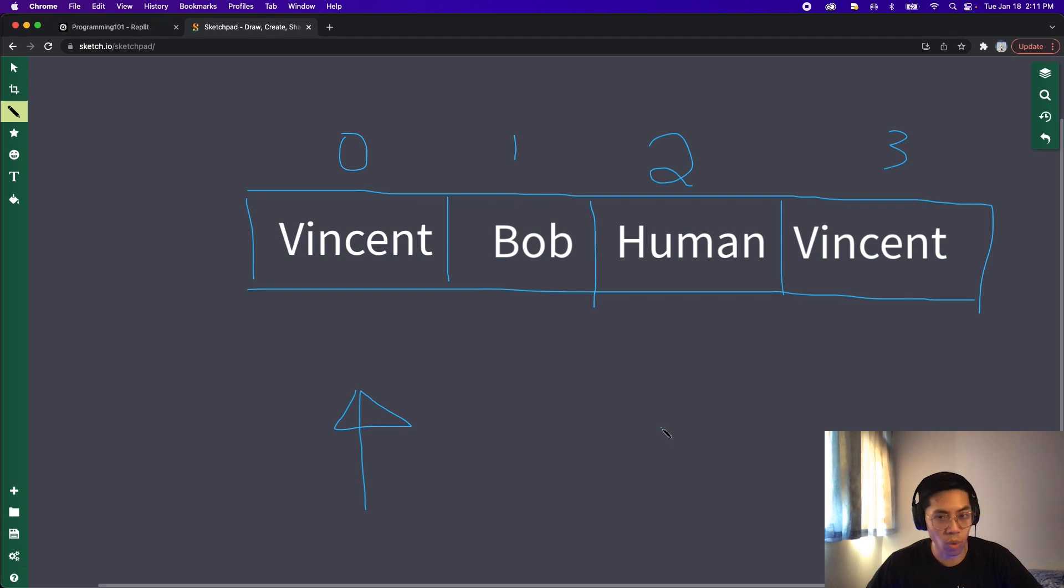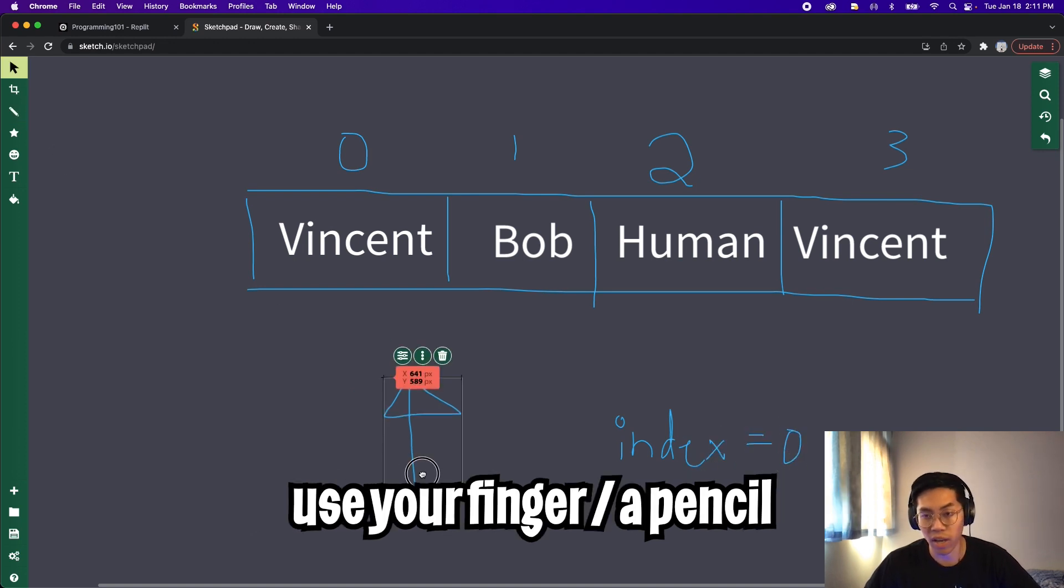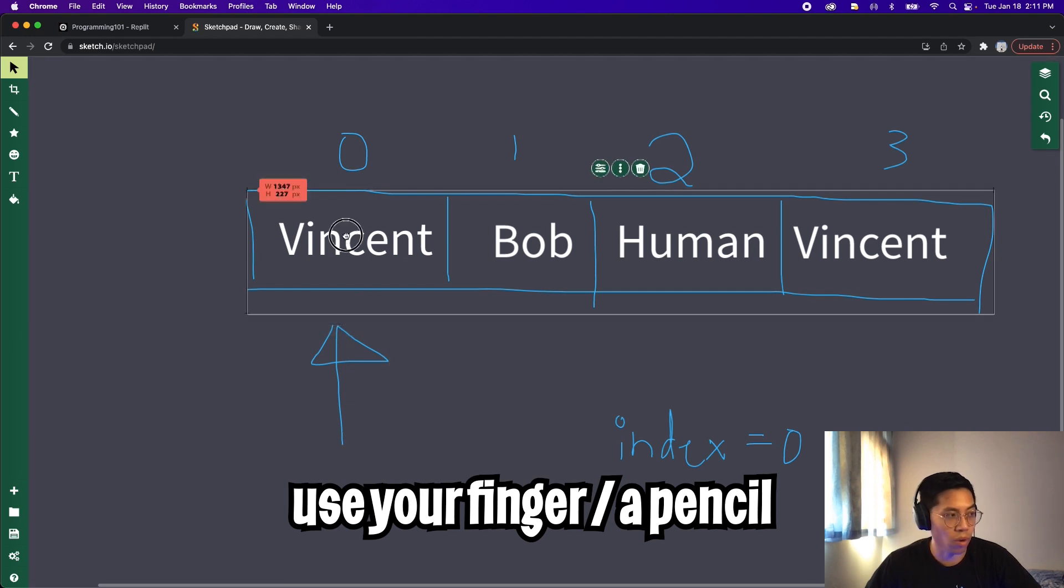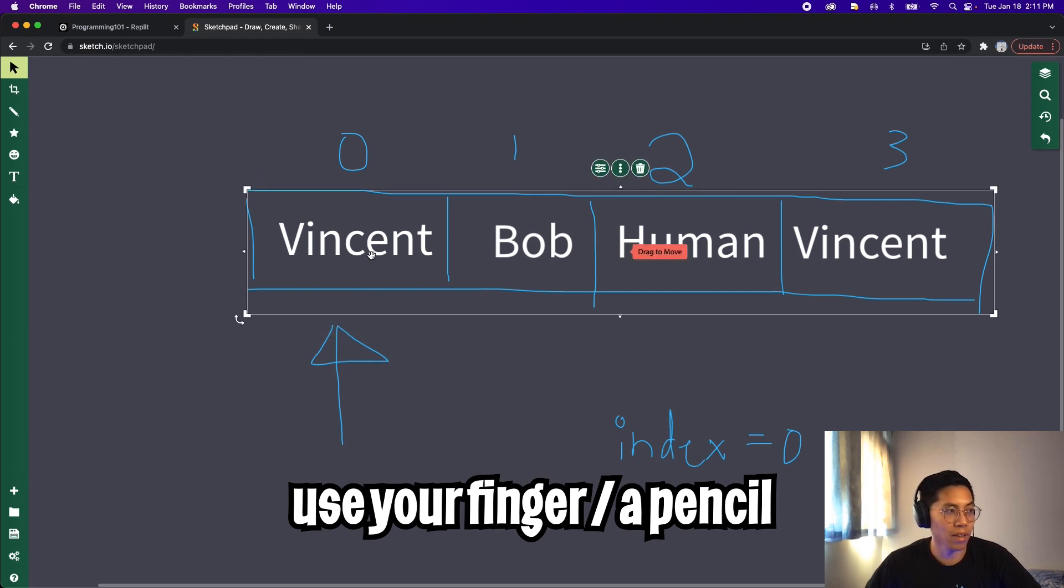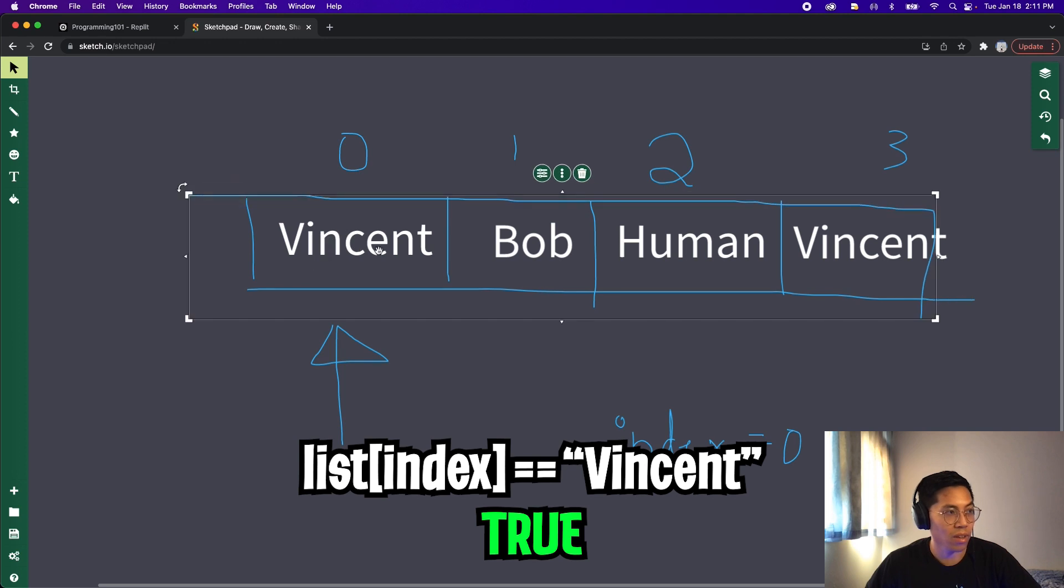And for a while loop, we will need a variable to keep track of our current position. So let's call it index. And let's set this to zero. And let's use this arrow to keep track of our current index. So first, we start at index zero. And because the name is Vincent, we can get rid of this Vincent.